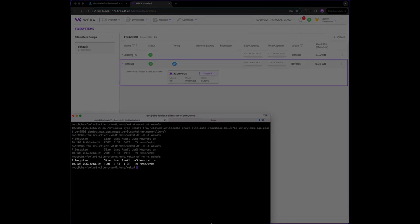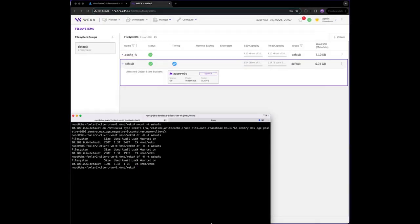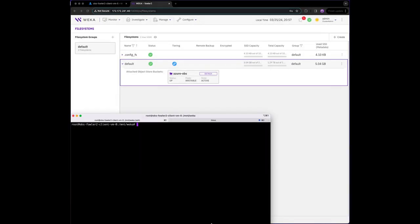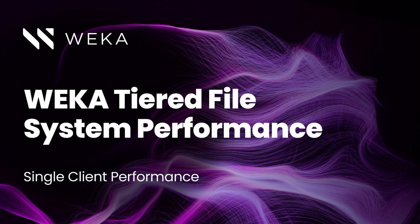Total file system capacity is thin provisioned, so showing an exabyte of capacity won't bill you for an exabyte until you fill the space.